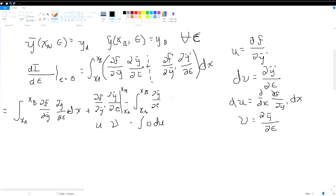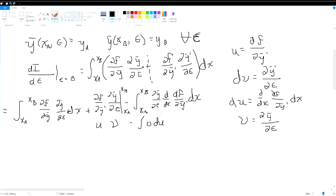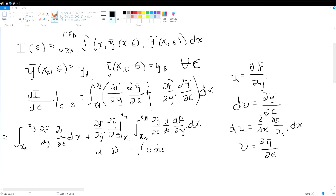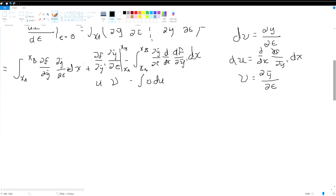One of our core assumptions was that at any given value of epsilon at those bounds we have a constant, so taking the derivative of a constant drops that boundary term out entirely. We can then lump the remaining terms together inside our integral.